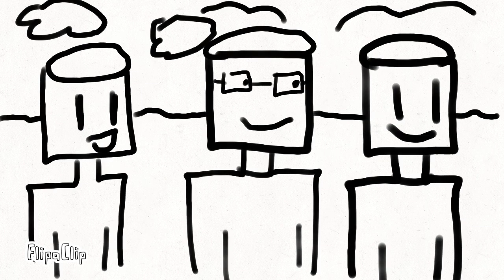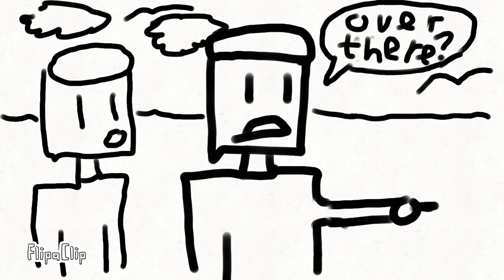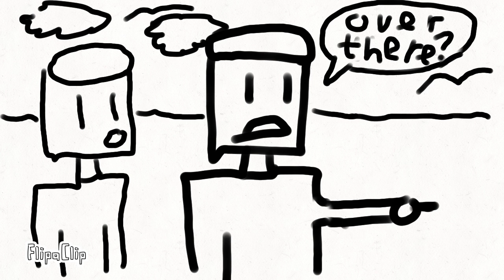So they all started following me, and I forgot where the mouse was. So I just started running around in circles, pretending I could see the mouse. Because I was too embarrassed to admit that I lost the mouse.